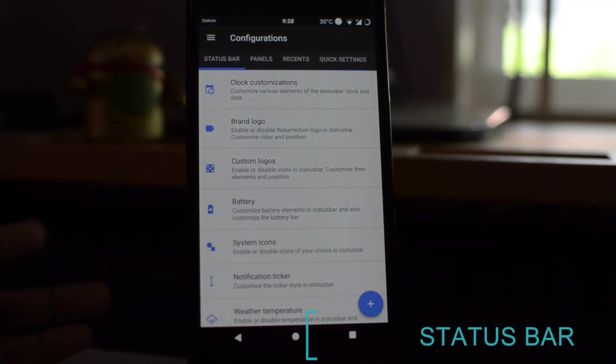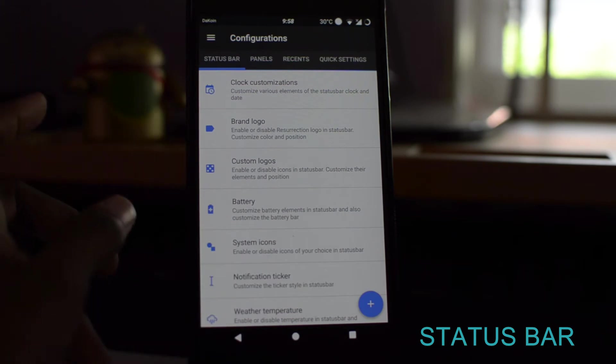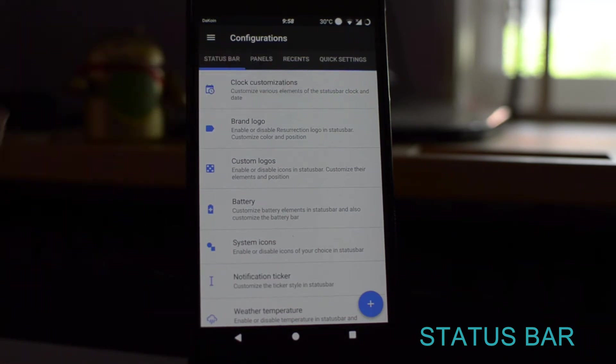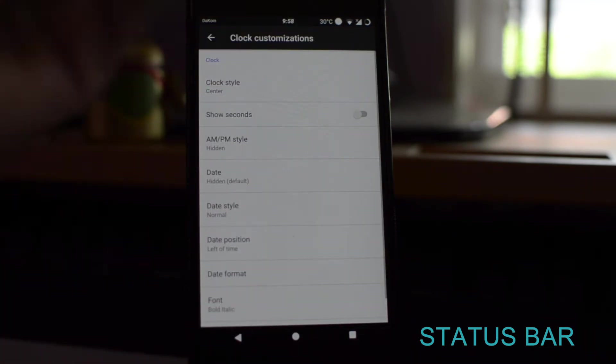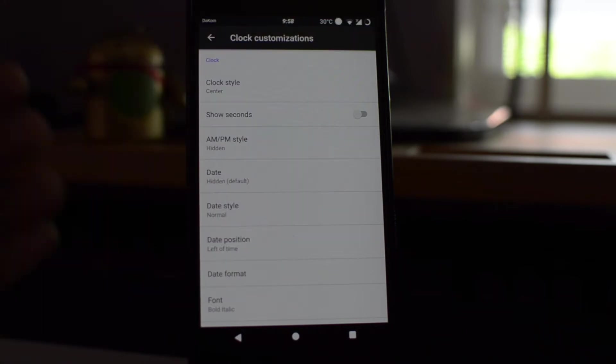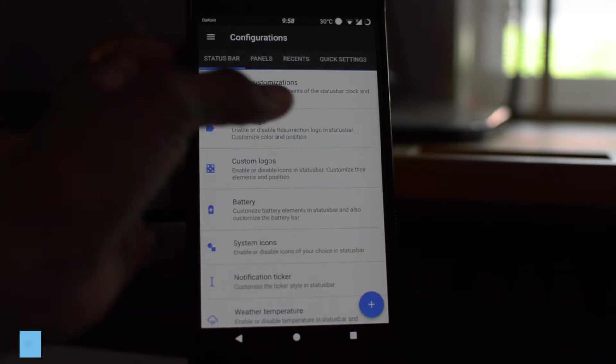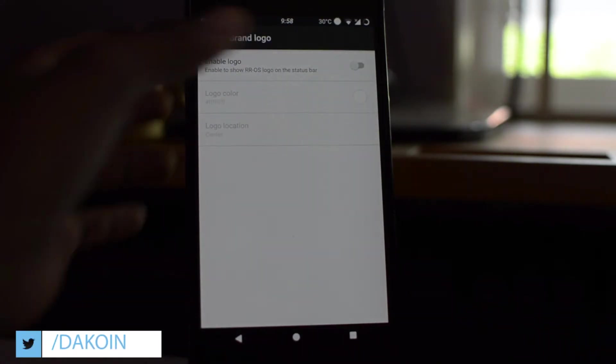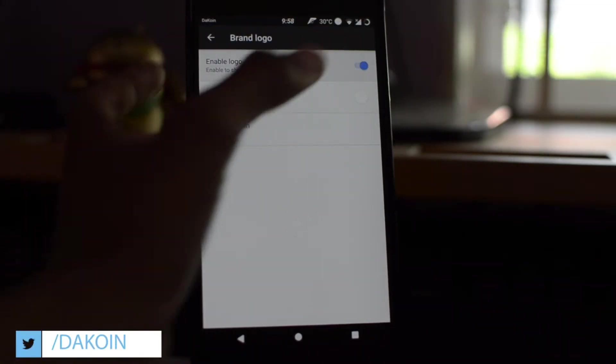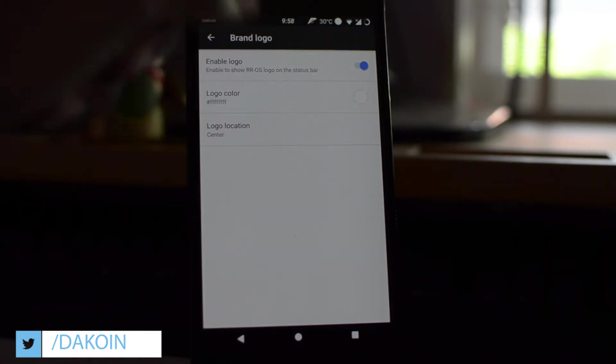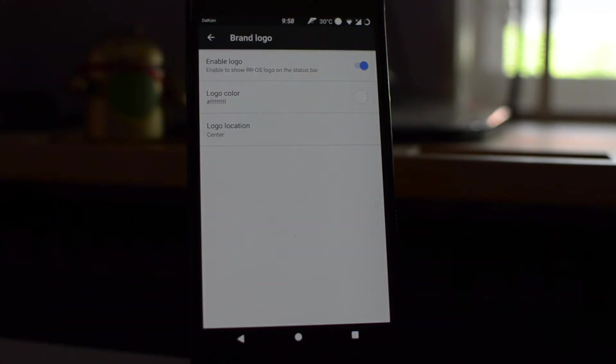Alright, so the first thing, clock customizations. We all know you can put a clock in the middle. You can put it the left, the right. It's going to brand logo. If you enable this, the little resurrection remix logo will be at the top there in your notifications column.